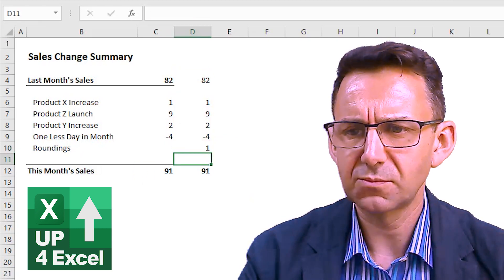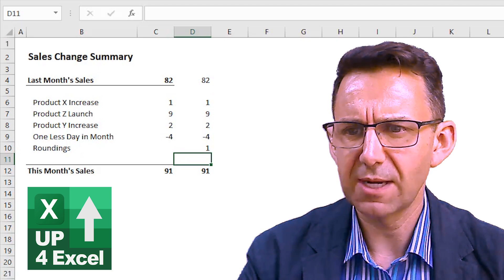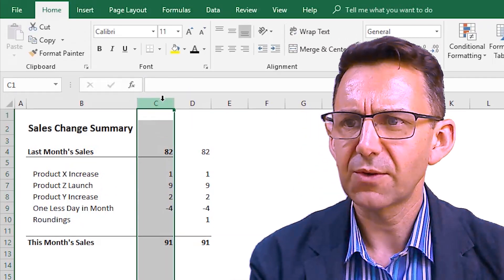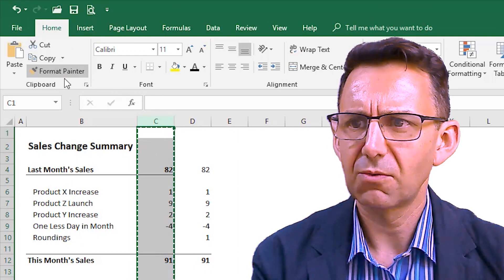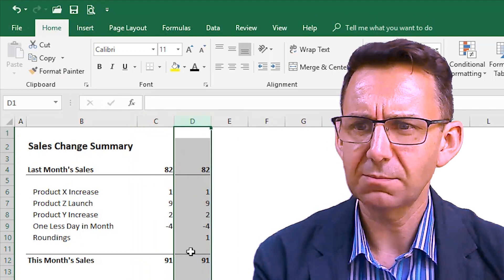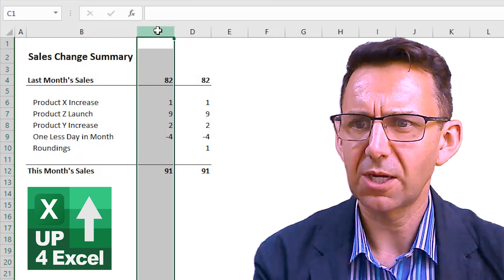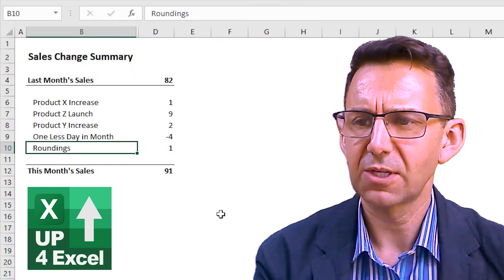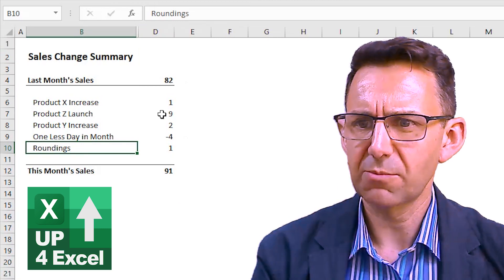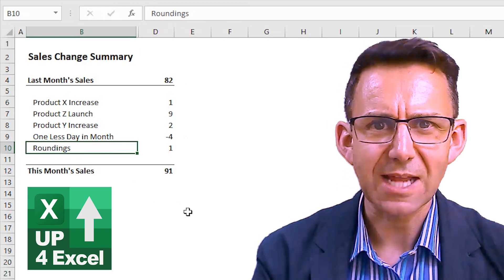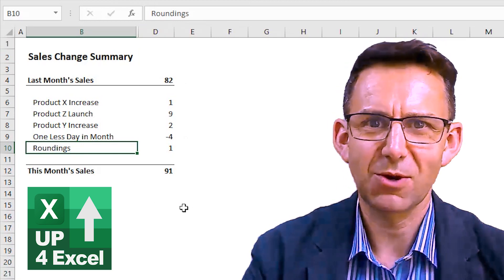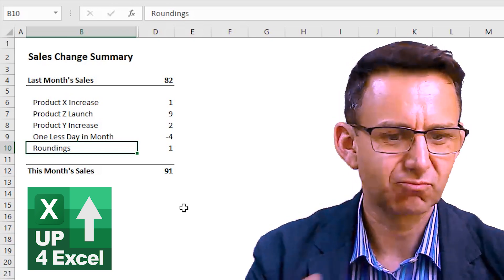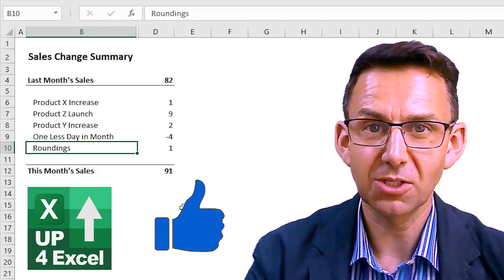Now if I do that straight away, you're going to see we've got roundings of one. So if I highlight that and paint the formats across, I can now hide that column if I like, and we now have a nice little summary table. Everything stacks up. No one's going to be able to pick fault with that — I can go straight onto a PowerPoint slide and your numbers are looking good.